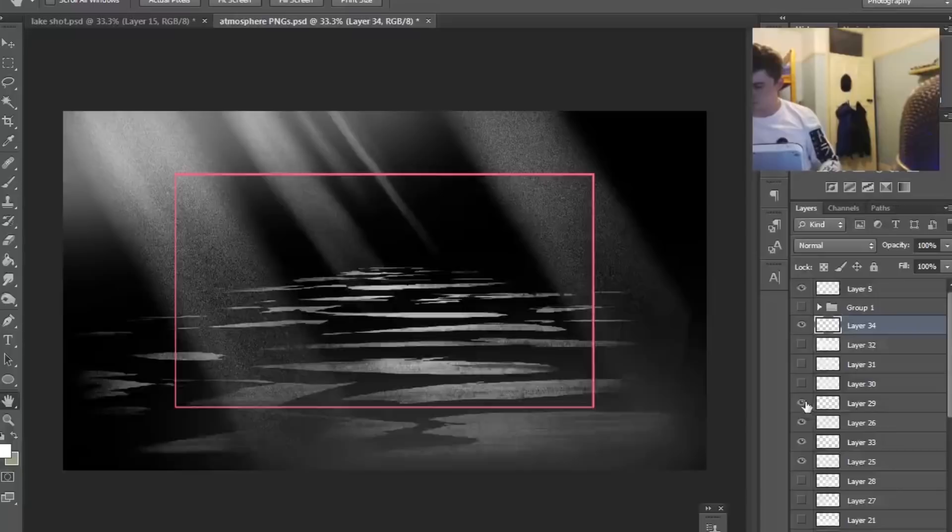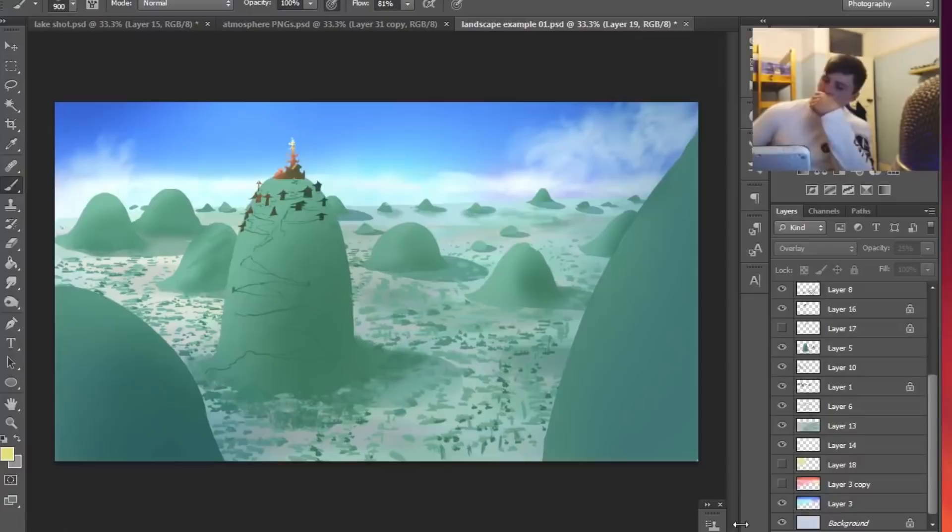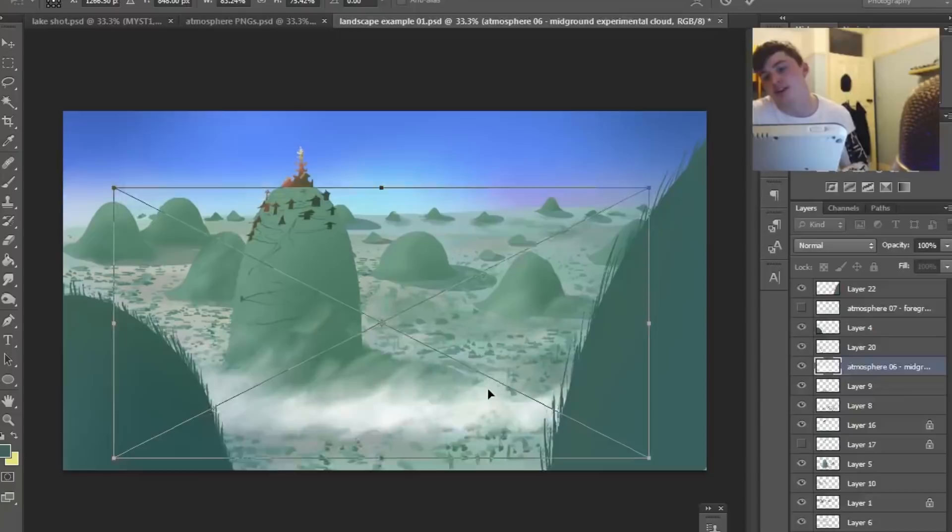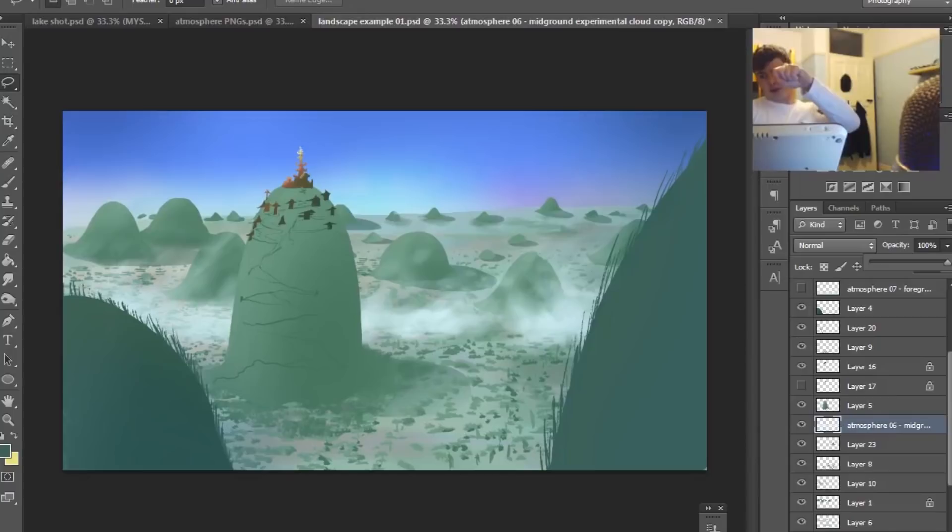Experimenting with the different atmospheres in this pack, they're super easy to use. You just drag and drop them into your animation software. This includes Flash, TV Paint, Clip Studio, Photoshop, After Effects, you name it. Put it in a layer and it works wonders. It transforms the scene very quickly.